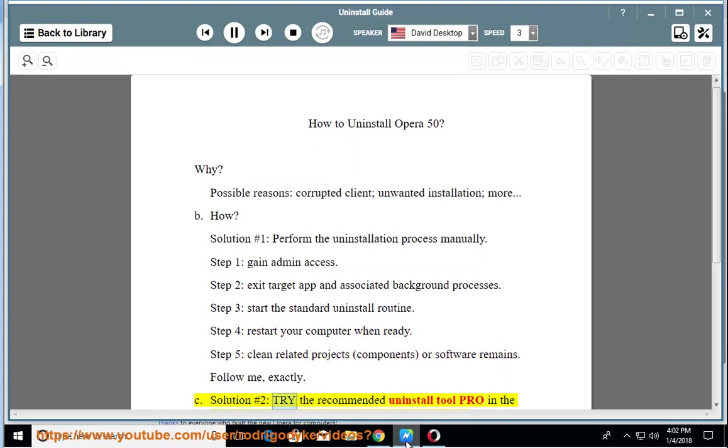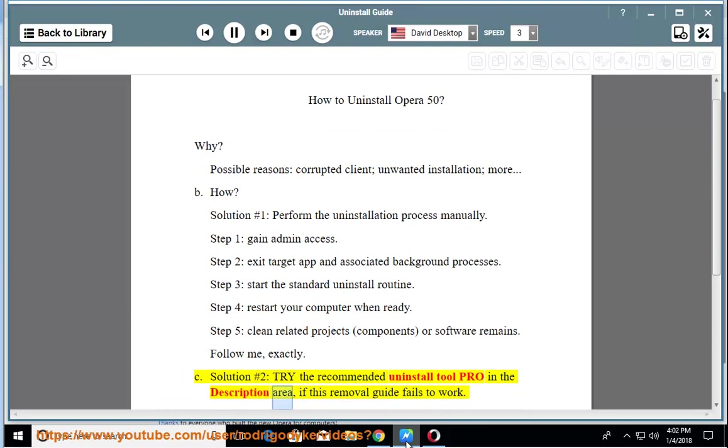See solution number 2: try the recommended uninstall Tool Pro in the description area if this removal guide fails to work.